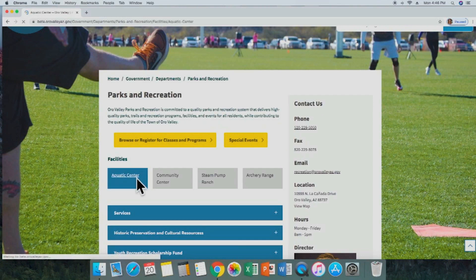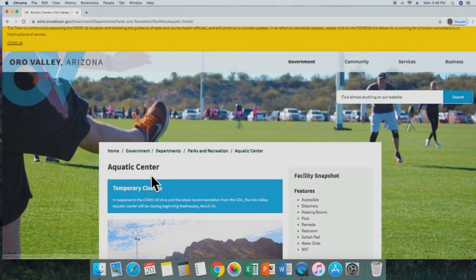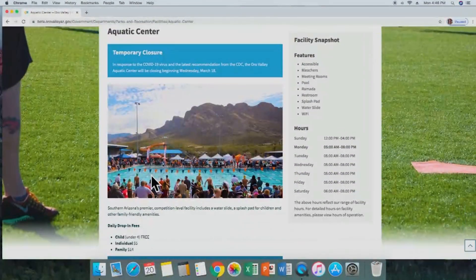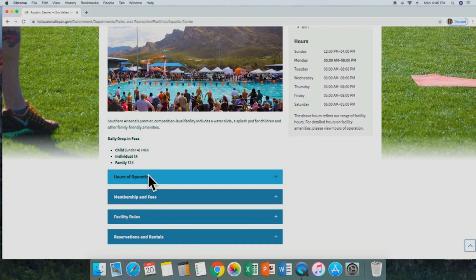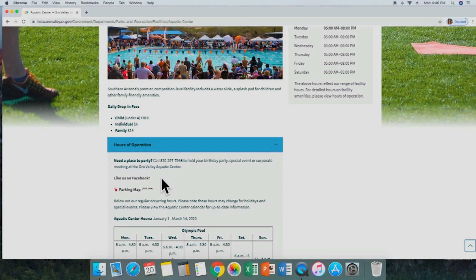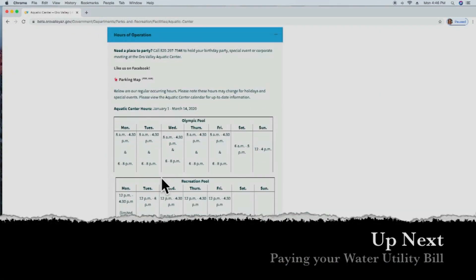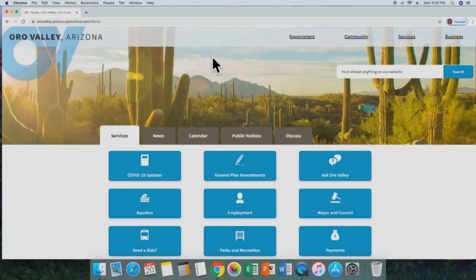Now we've arrived at the Aquatic Center main page, and we'll just scroll down. We'll see right here we have a drop-down menu with hours of operation, and this will show you all of the hours of operation that you need to know for the Aquatic Center.